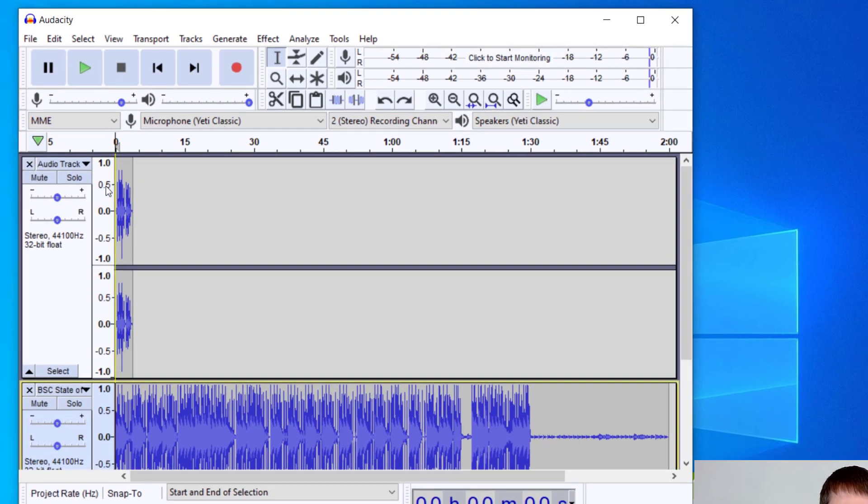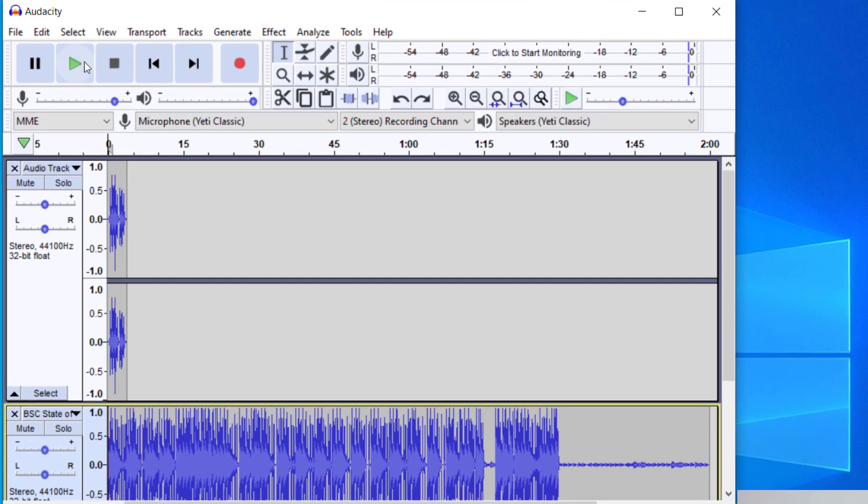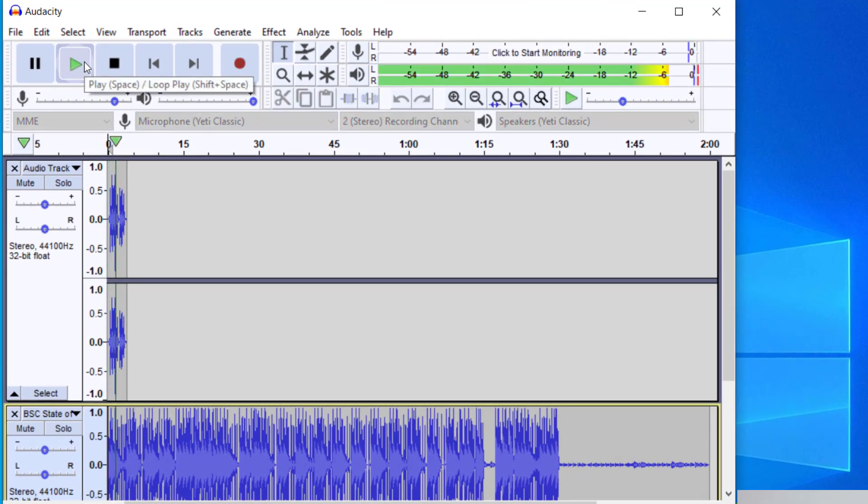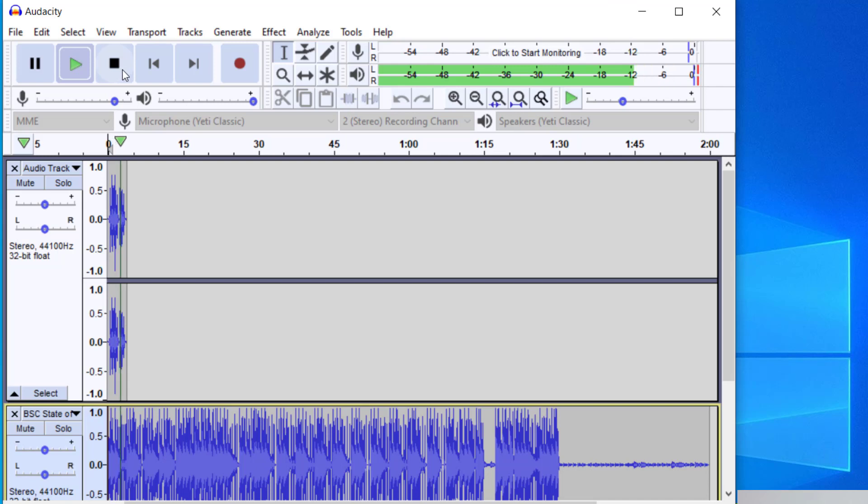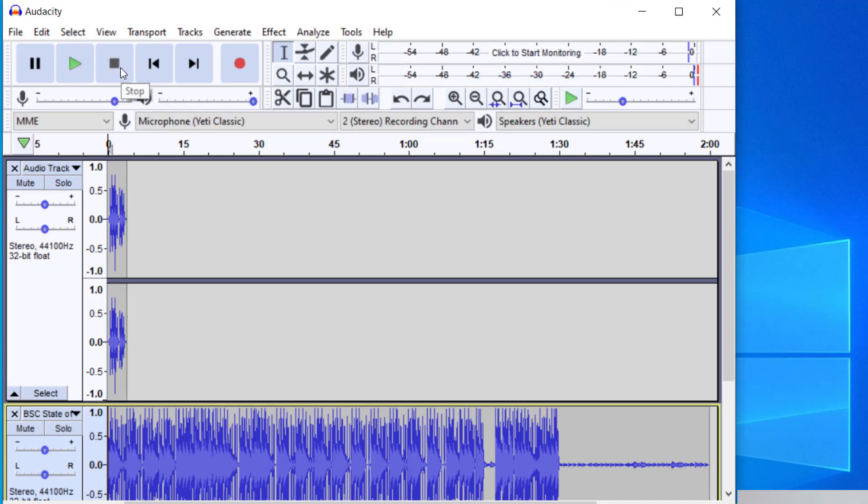Let's go ahead and take a listen to what it sounds like right now. This is how you add background music to a voice recording. Okay so you can hear that the background music is a little too loud for the voice recording. So I'm going to show you how to change that here.